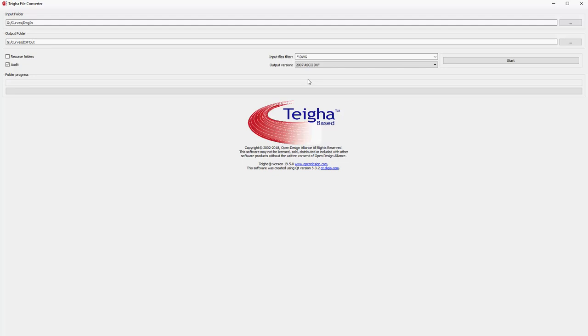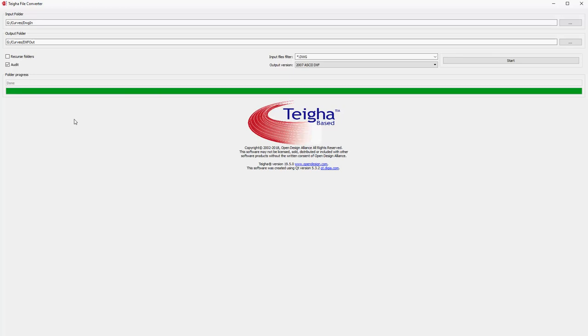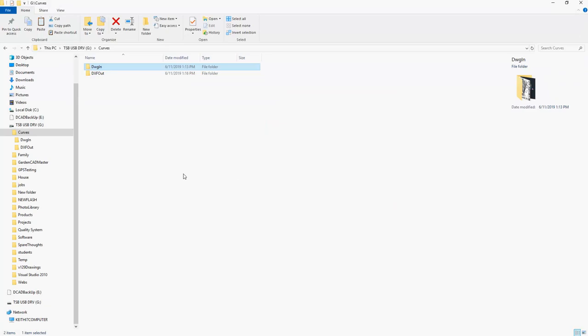This should provide us with three different DXF files that we can simply insert into a GCAD+ drawing and start using as a base. Let's click start and the process runs. I'll now swing to the output folder and show you that there are indeed some converted files there.